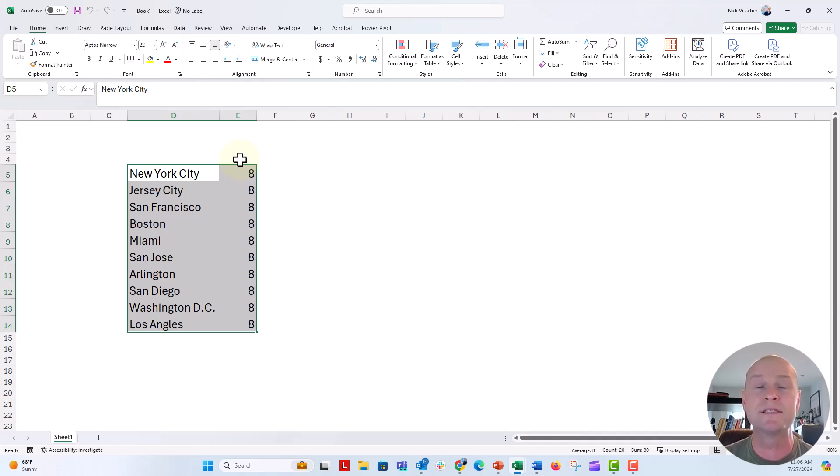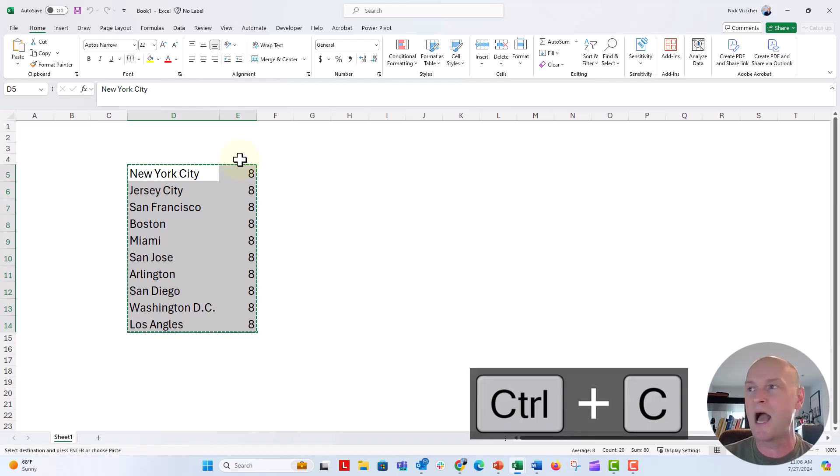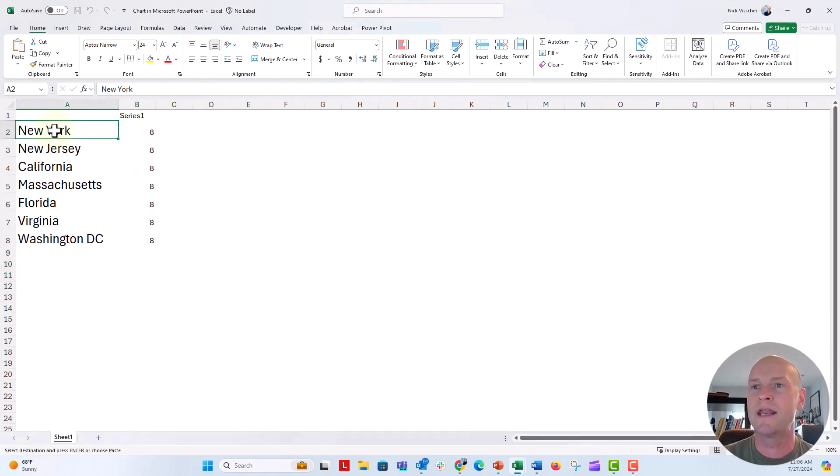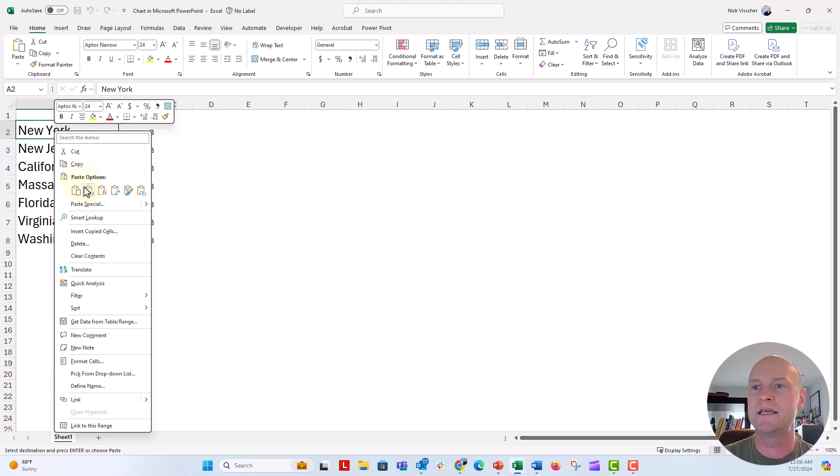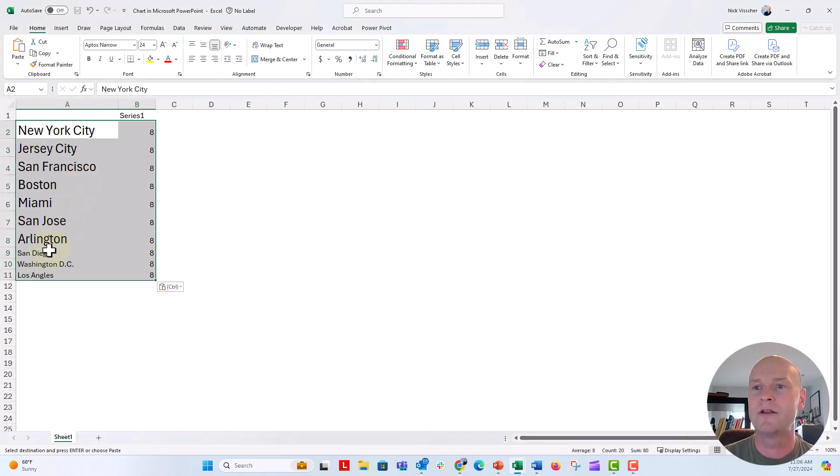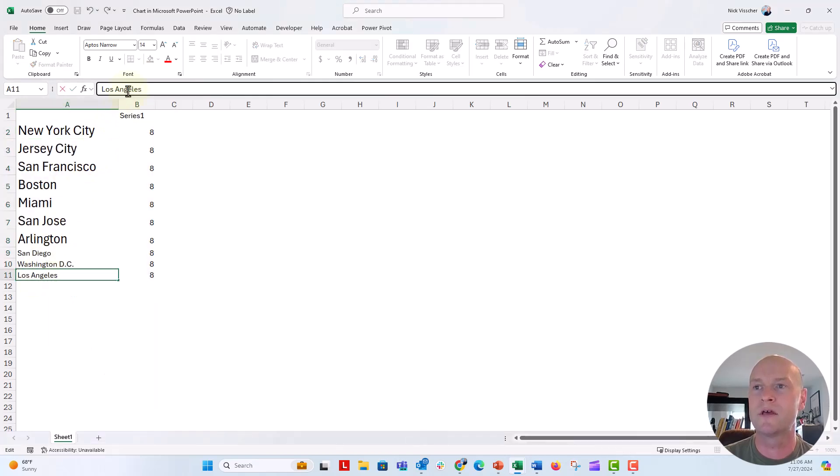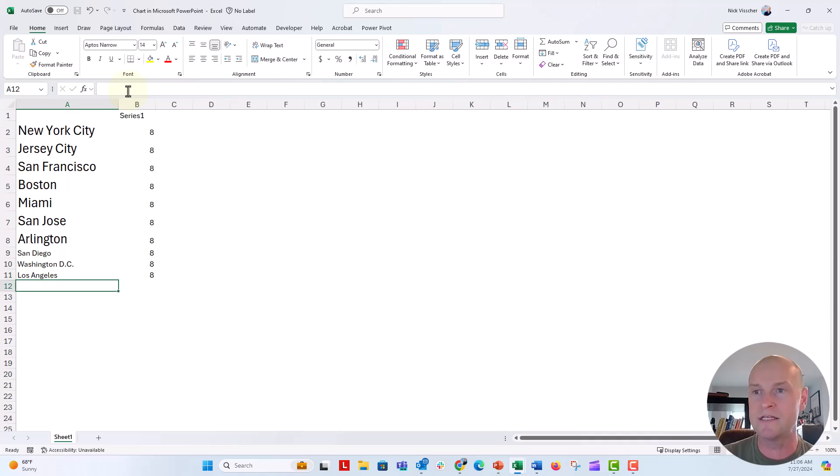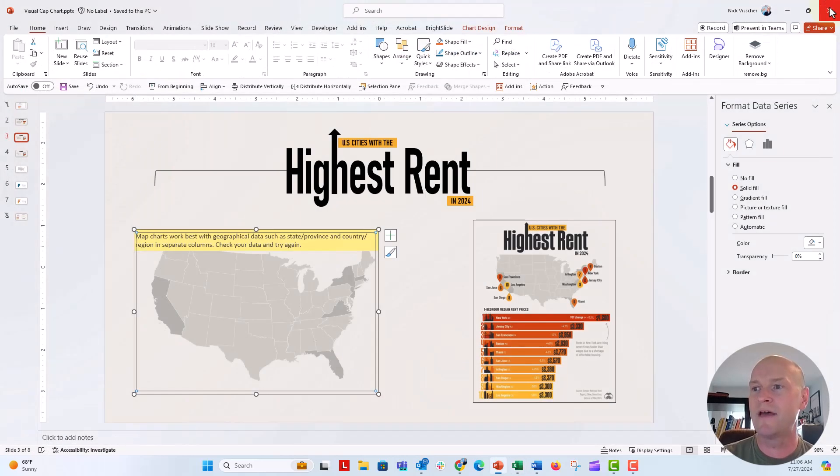So I'm just going to put the same value for each of those cities. I'm going to copy these and paste this in. And I noticed that Los Angeles is spelled wrong. So we're going to have to make sure to update that. And what I'm going to do now is close out of that.